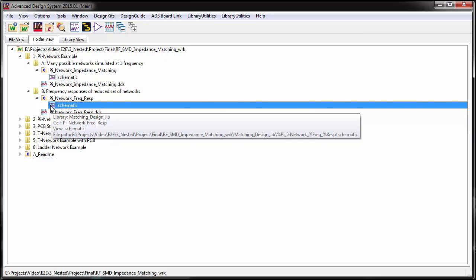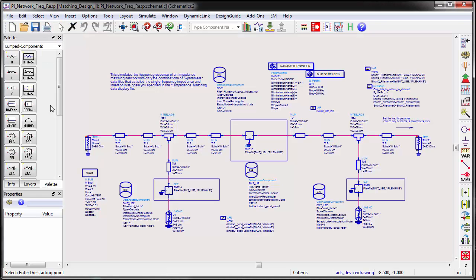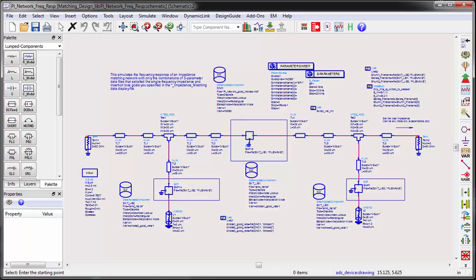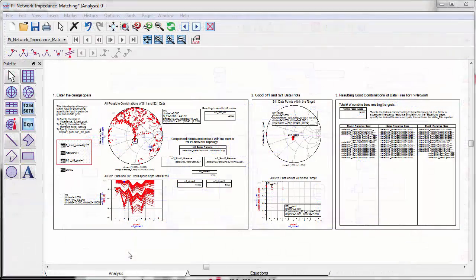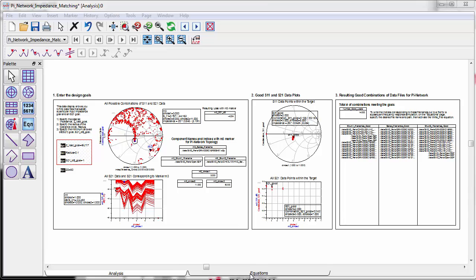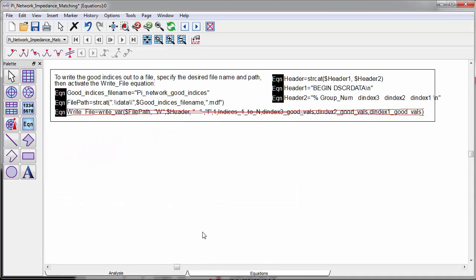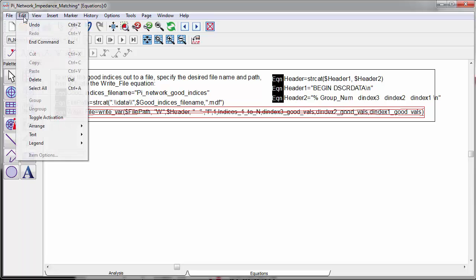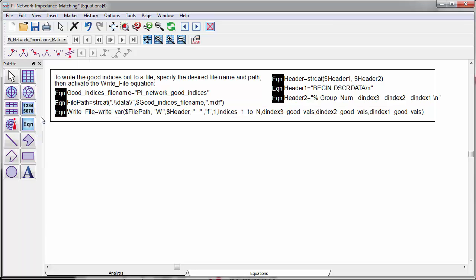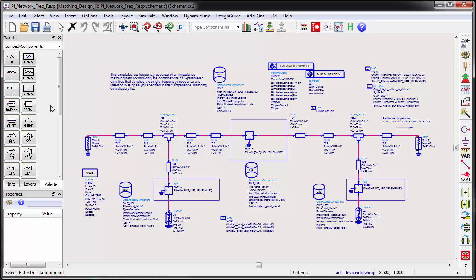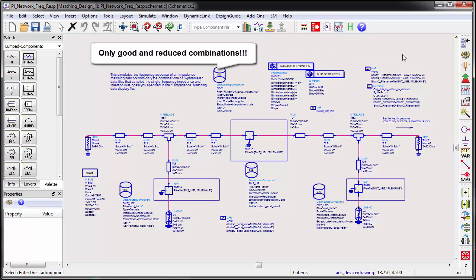If we simulate all 1728 combinations from 0 to 10 GHz, it will be a pretty demanding simulation. We made a simple file name reduction utility function in ADS application extension language AEL, which generates a list of only the good combinations. Therefore, we only simulate the frequency responses of good combinations.